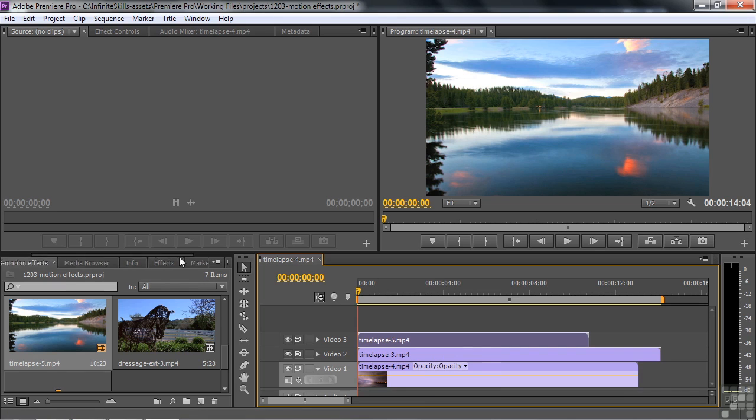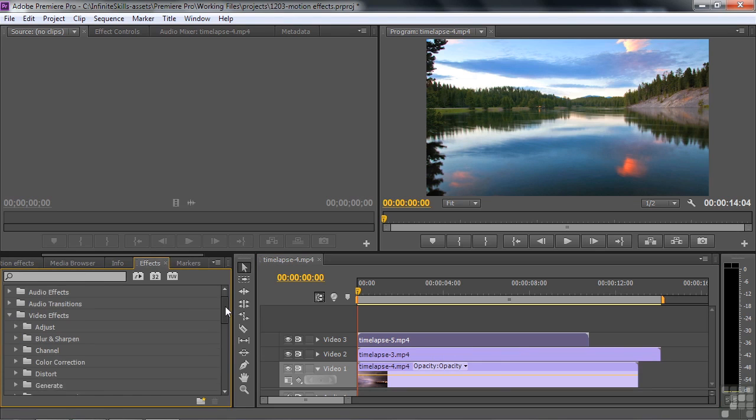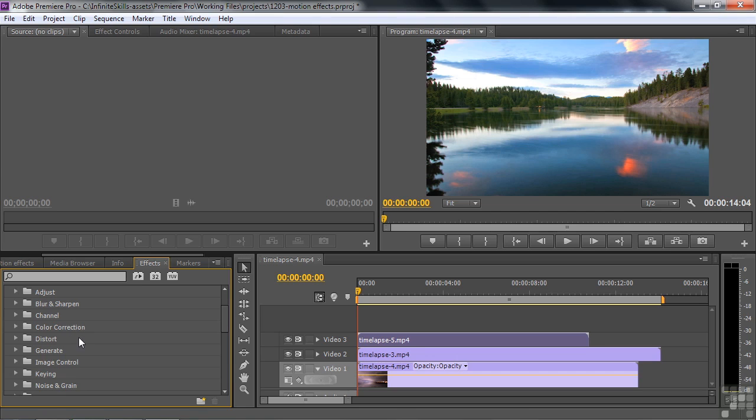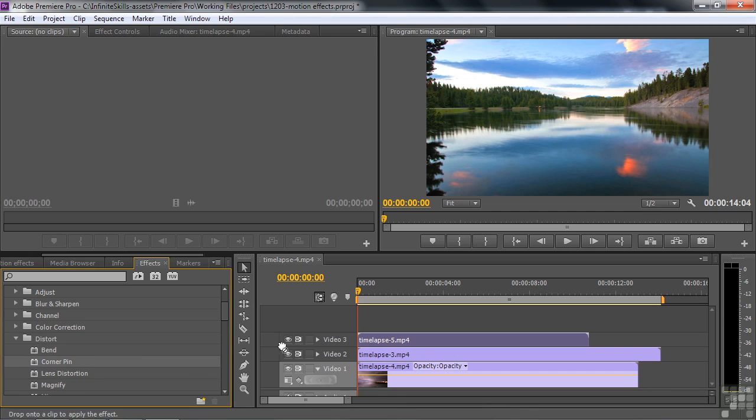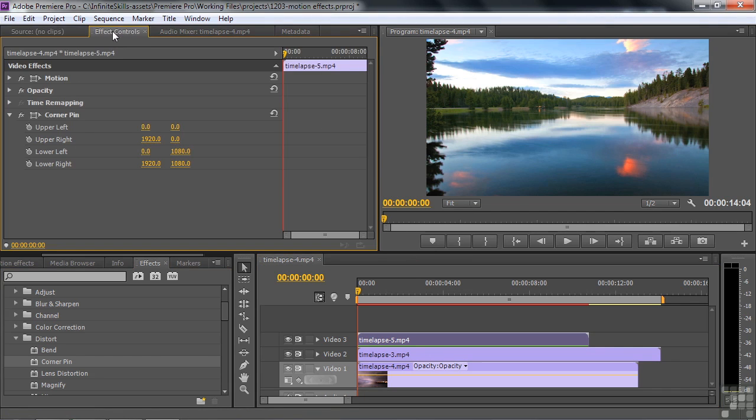I want to apply some motion style effects to this clip to make the other clips below it visible. Let's go over to Effects. There are a bunch that have nothing to do with motion, but the first one is Distort. Inside Distort is Corner Pin. I've talked about Corner Pin before, but now we're talking about it in terms of compositing. I click Corner Pin on this one and make the Effect Controls visible.